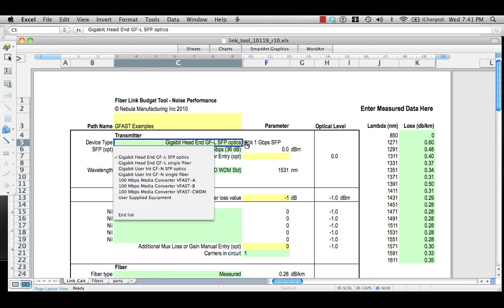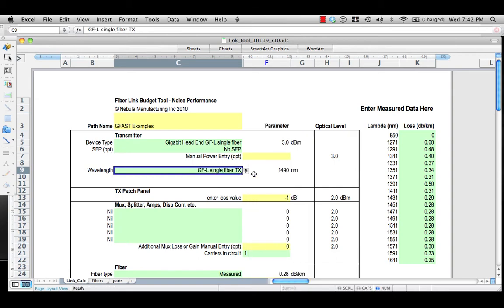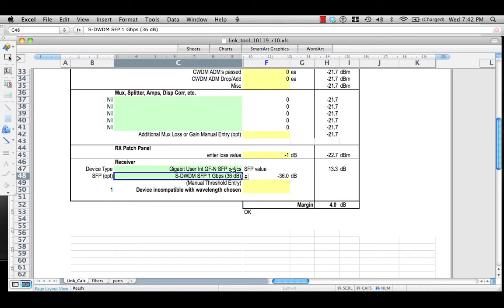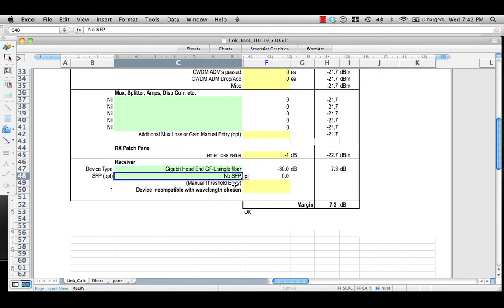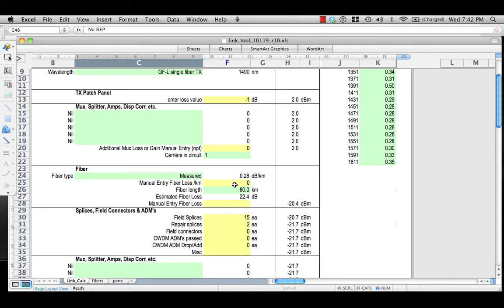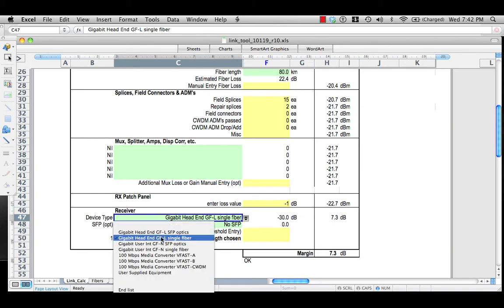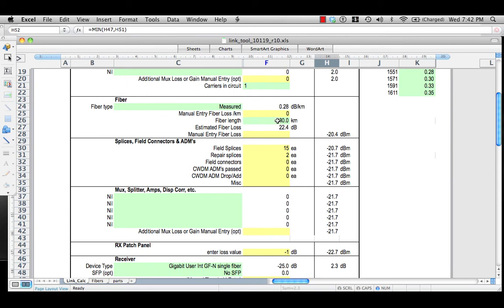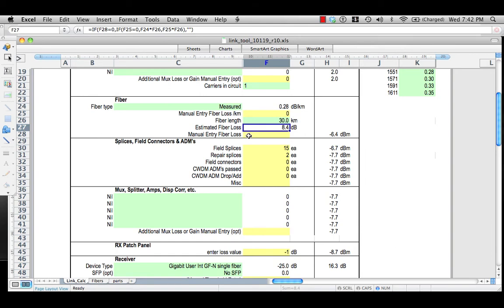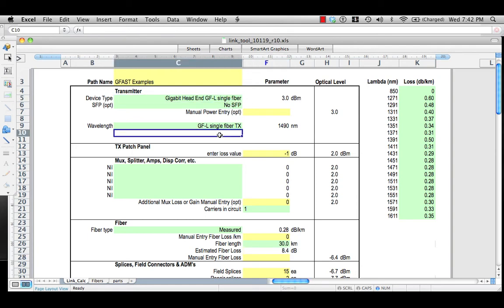Now we'd like to do a PON example. This will be a GFL with single fiber, no SFP. The receiver is the GFN single fiber version, no SFP needed. After correcting the wavelength incompatibility by selecting the GFN single fiber, we have about 2.3 dB of margin. However, as mentioned earlier, the uplink optics are not designed for that distance because they're very wide lasers with a lot of dispersion. Those dispersion limits have not yet been built into this spreadsheet, but they will be over time.